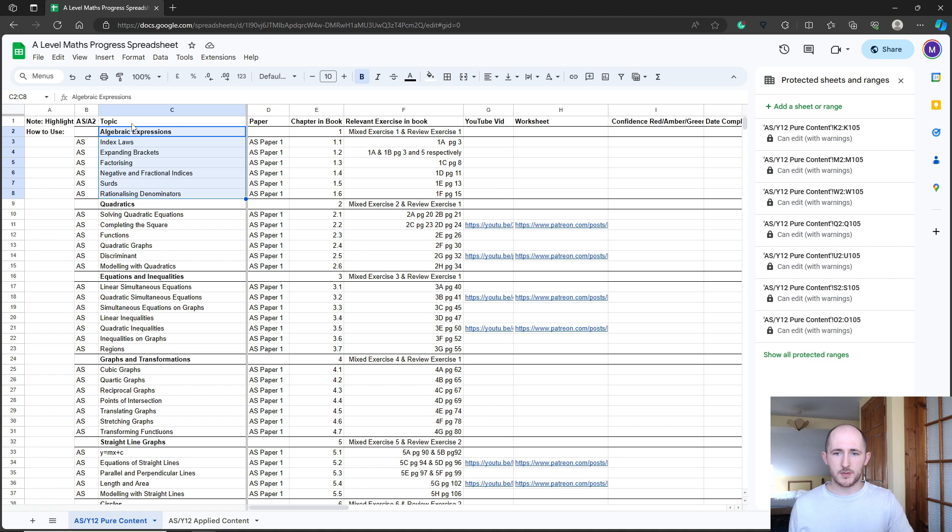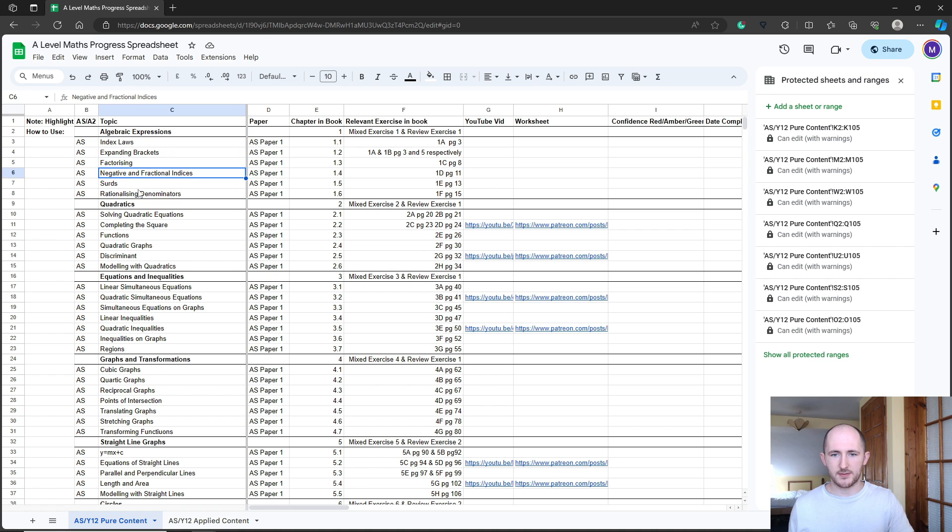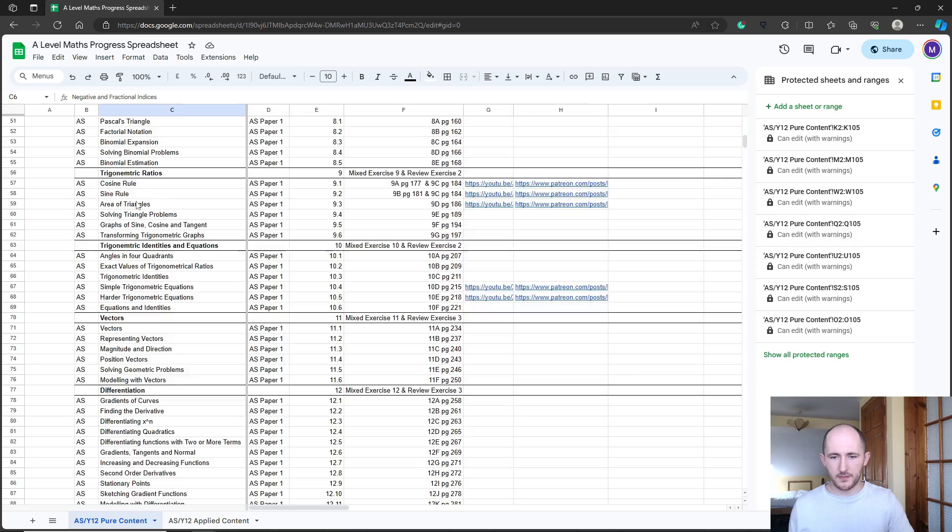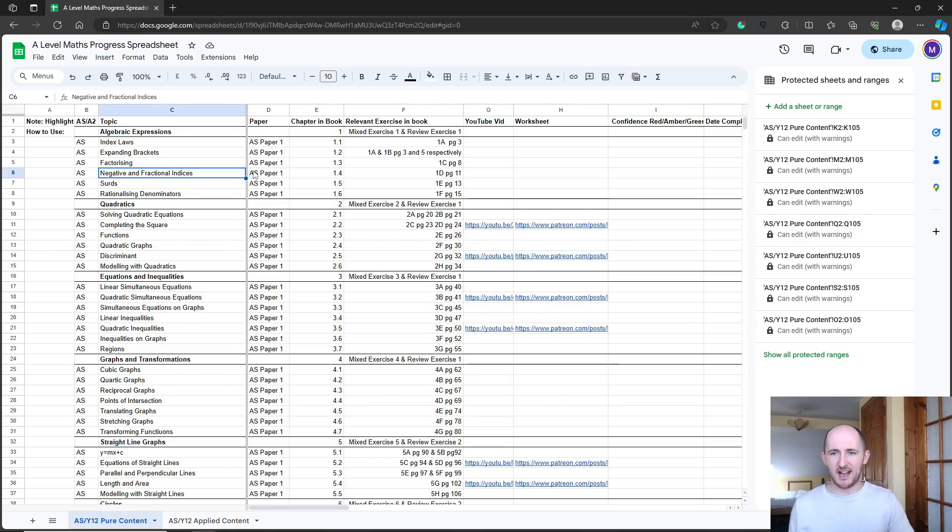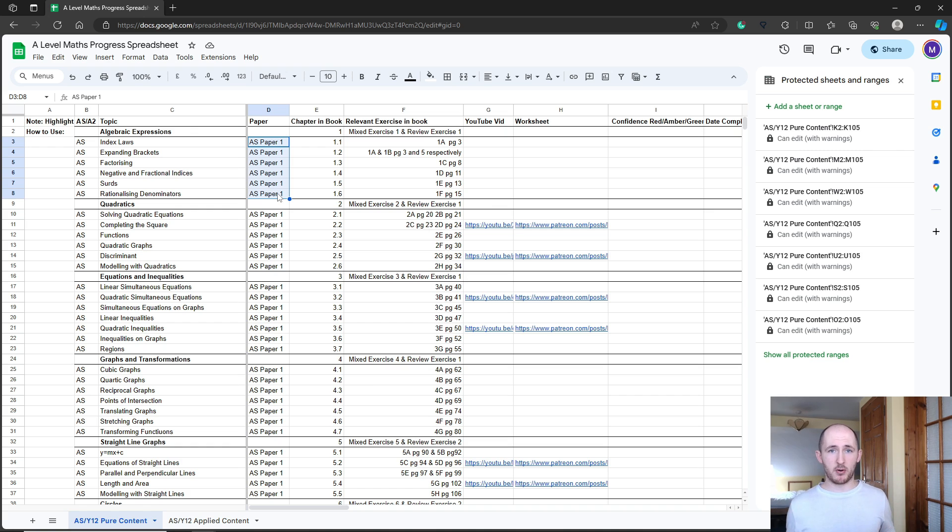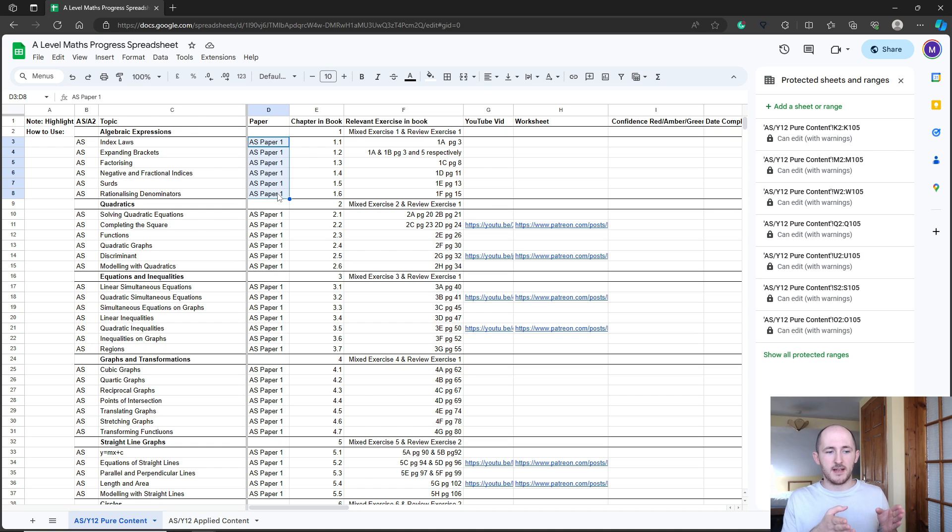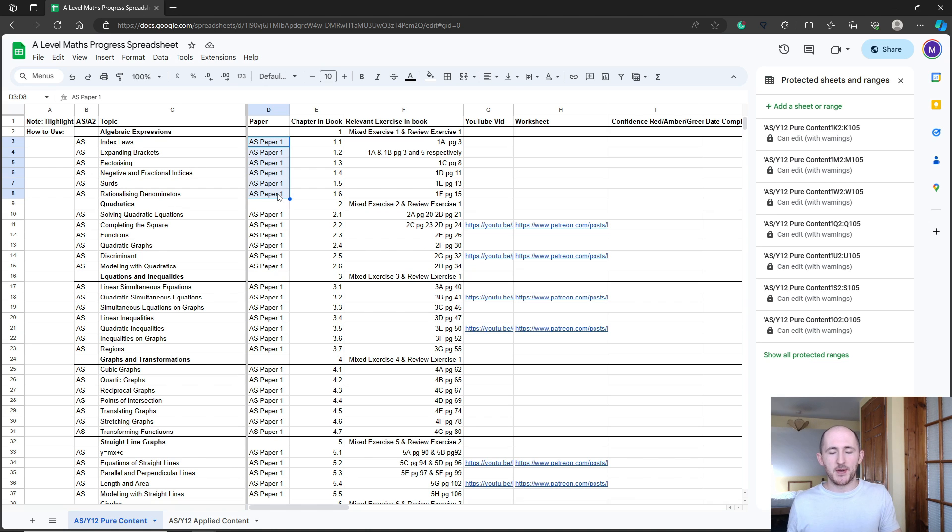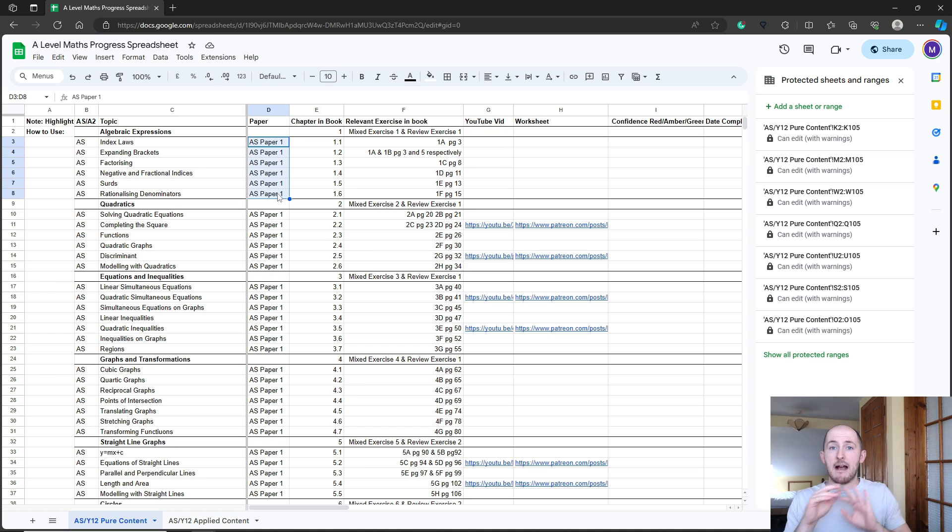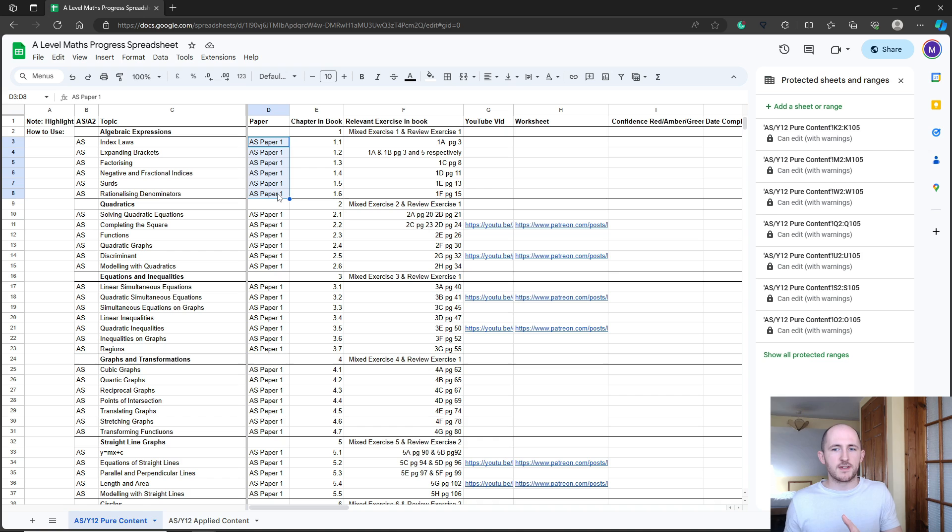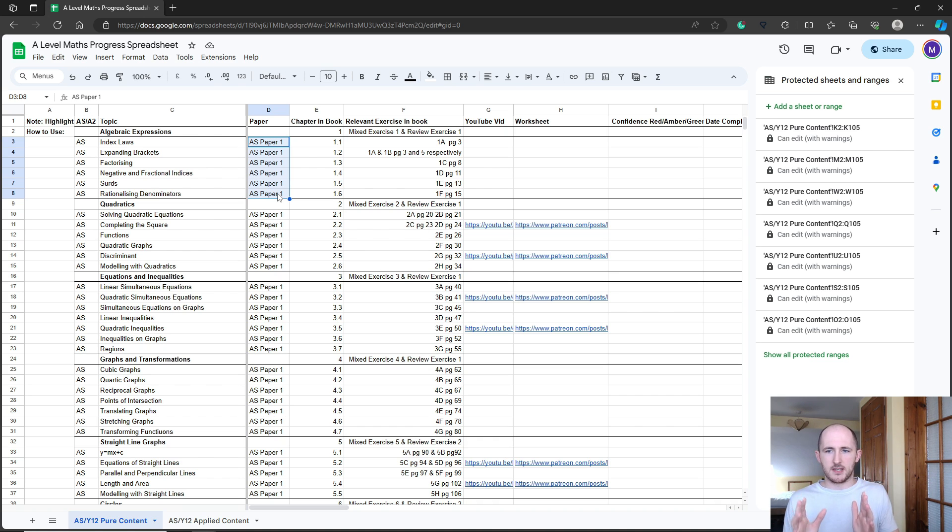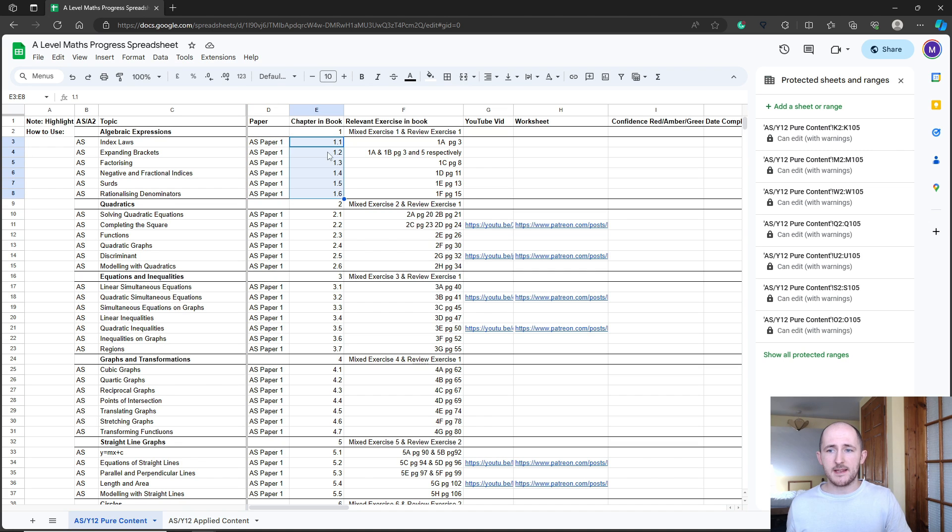If you have a look, you have all of the different topics broken down into subtopics. So it's not just algebraic expressions, it's index laws, expanding brackets, factorizing, etc. It goes through all of them. There is a hell of a lot. I've also put what paper they're in. For AS, this is actually a bit boring. Anything that isn't stats and mechanics is in AS paper one, anything that is stats and mechanics is in paper two.